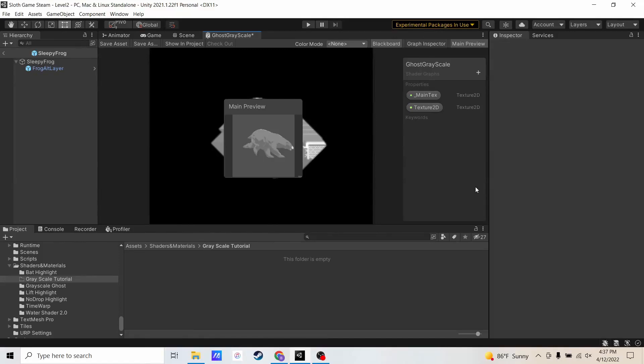In this tutorial, I'm going to show you how to make a grayscale shader in Unity. First things first is let's make a tutorial folder. So I have this grayscale tutorial folder.